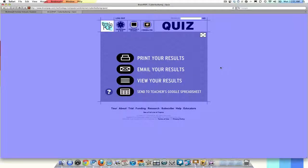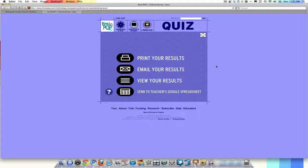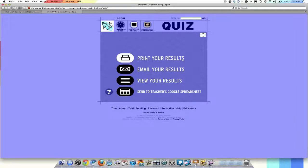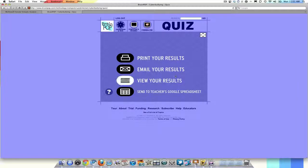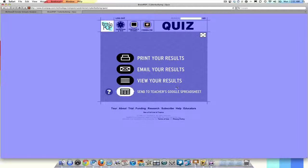I just finished my quiz and this screen pops up giving you a couple options. Number one, they can print their results. They can email their results and this will generate an email directly to you that lists all the questions and shows exactly which ones they missed. You can view results right on the computer screen or we can send this to the teacher's Google spreadsheet, which is what we are going to do. So we will click on here.